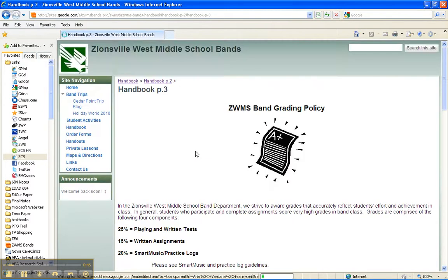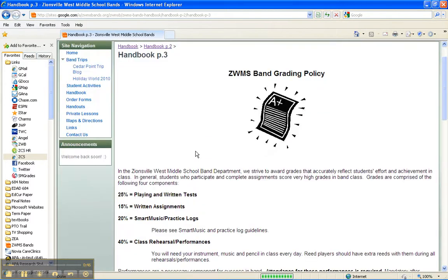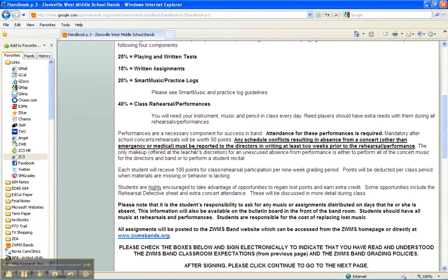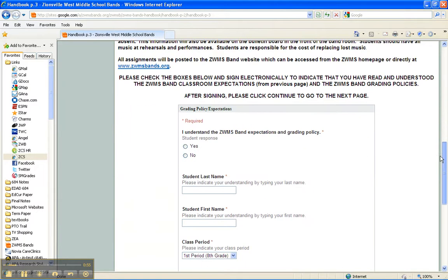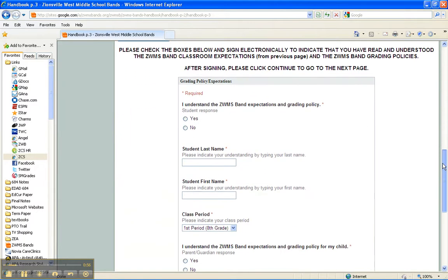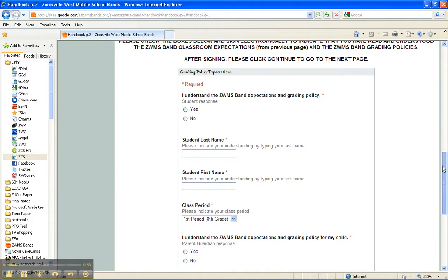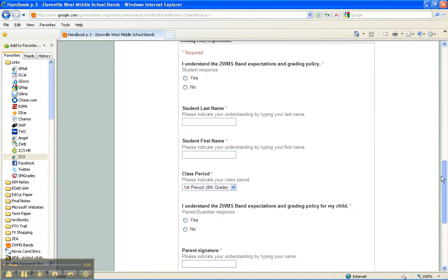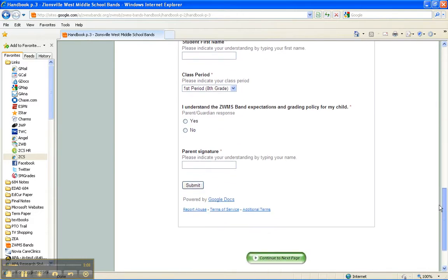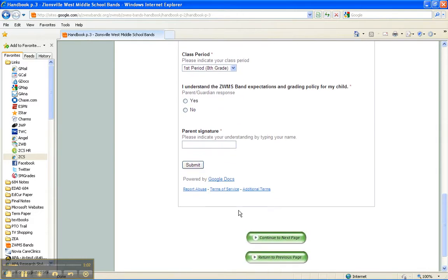On the third page, our grading policy. It includes our attendance policy for performances and some of the information about how our weighted grades work. At the bottom of the page, there's a form for you to sign to indicate that the child understands the grading policy and the expectations for class. Click Submit after you've filled out that form and you'll be just fine.